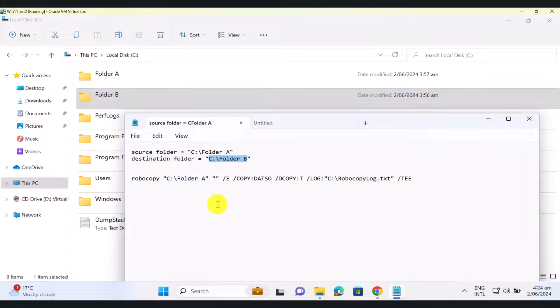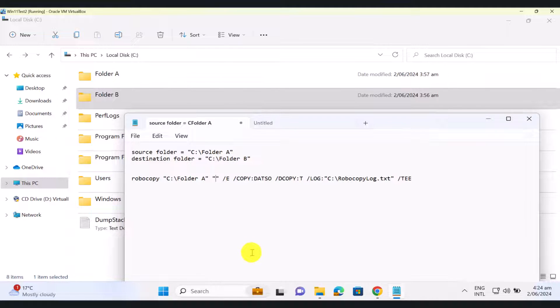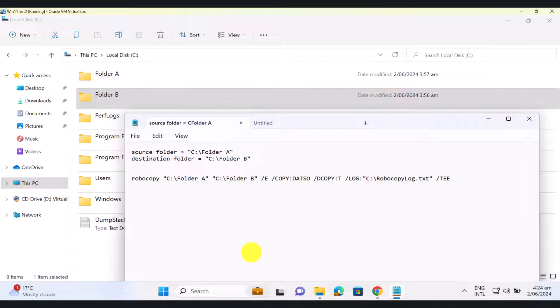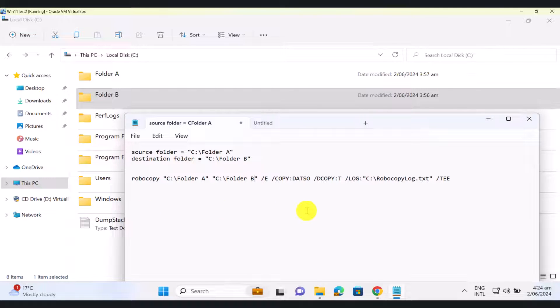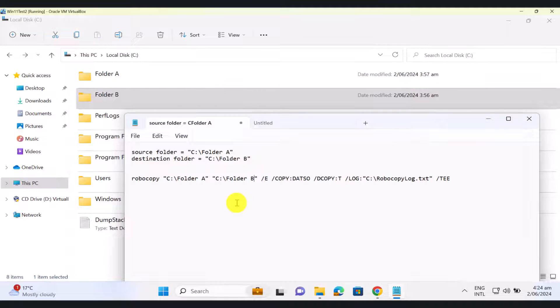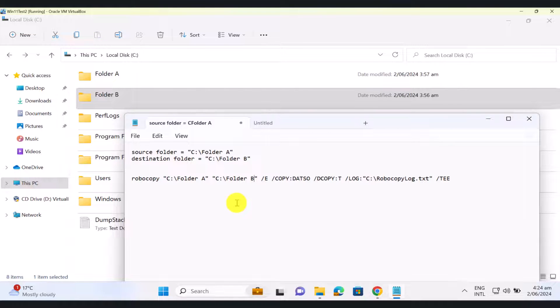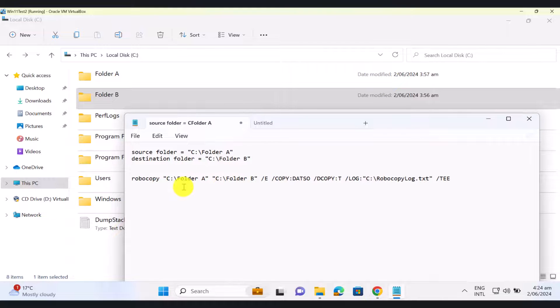Never put the two in reverse order. Otherwise, you're going to create a lot of problems for yourself. So make sure that you get the source and the destination folders absolutely right before running this command. If you get them in the reverse order, you're going to delete everything in your source folders. So you don't want that to happen.